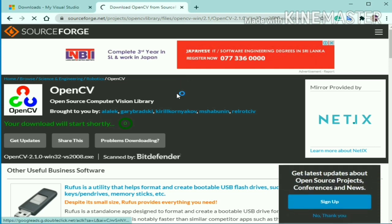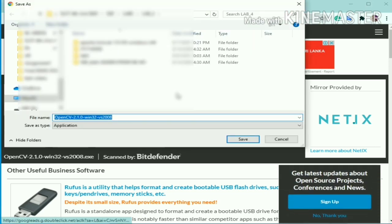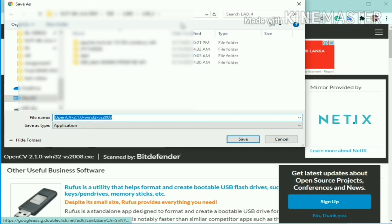After that you have to extract the files and copy and paste it to the C drive. Since I have installed the library already, I'll just stop the process now.